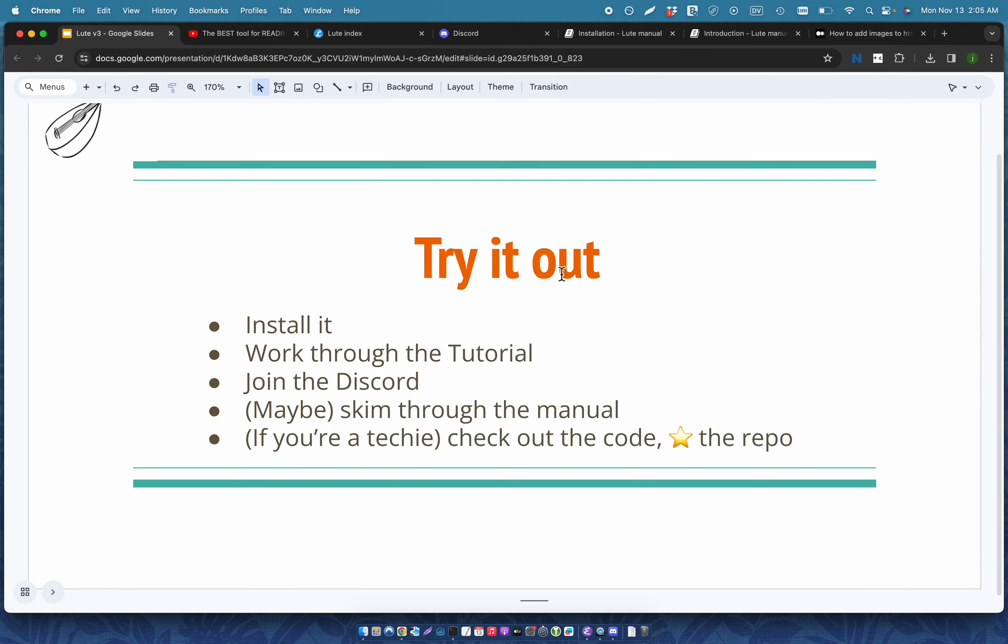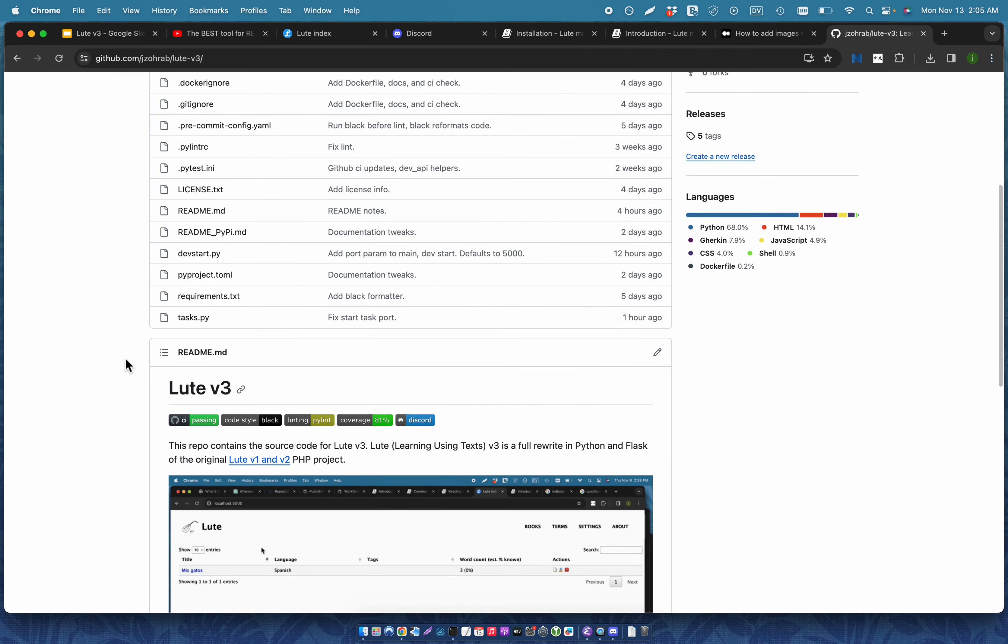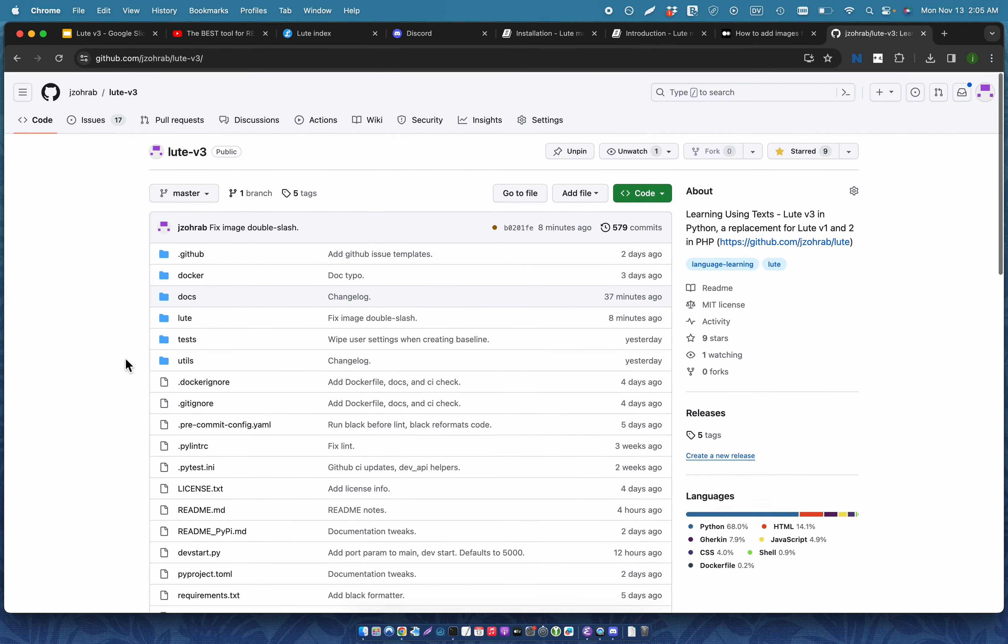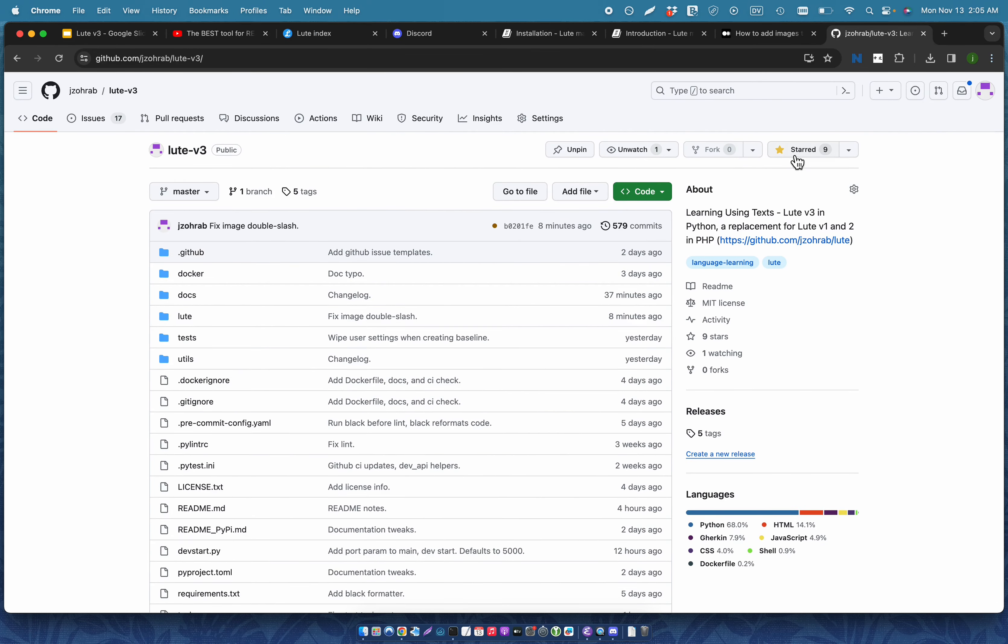And if you're a techie guy, then all of the code is available on GitHub, so please check it out.